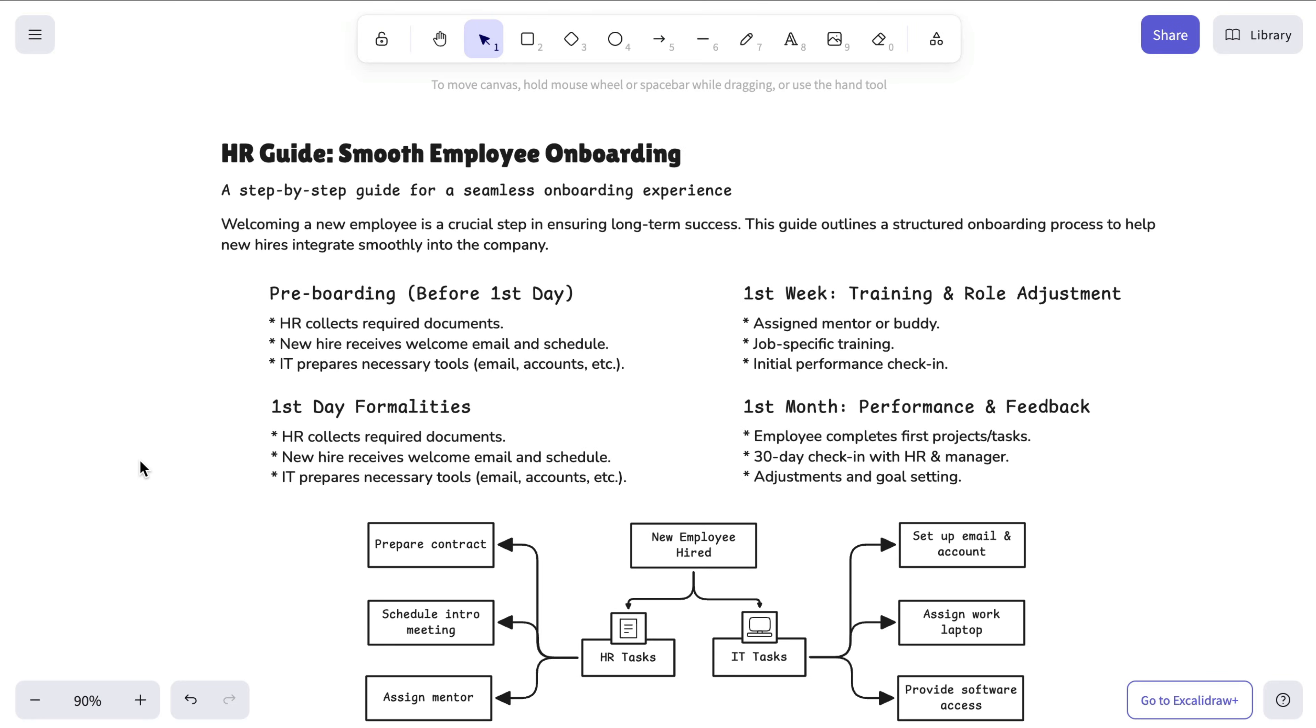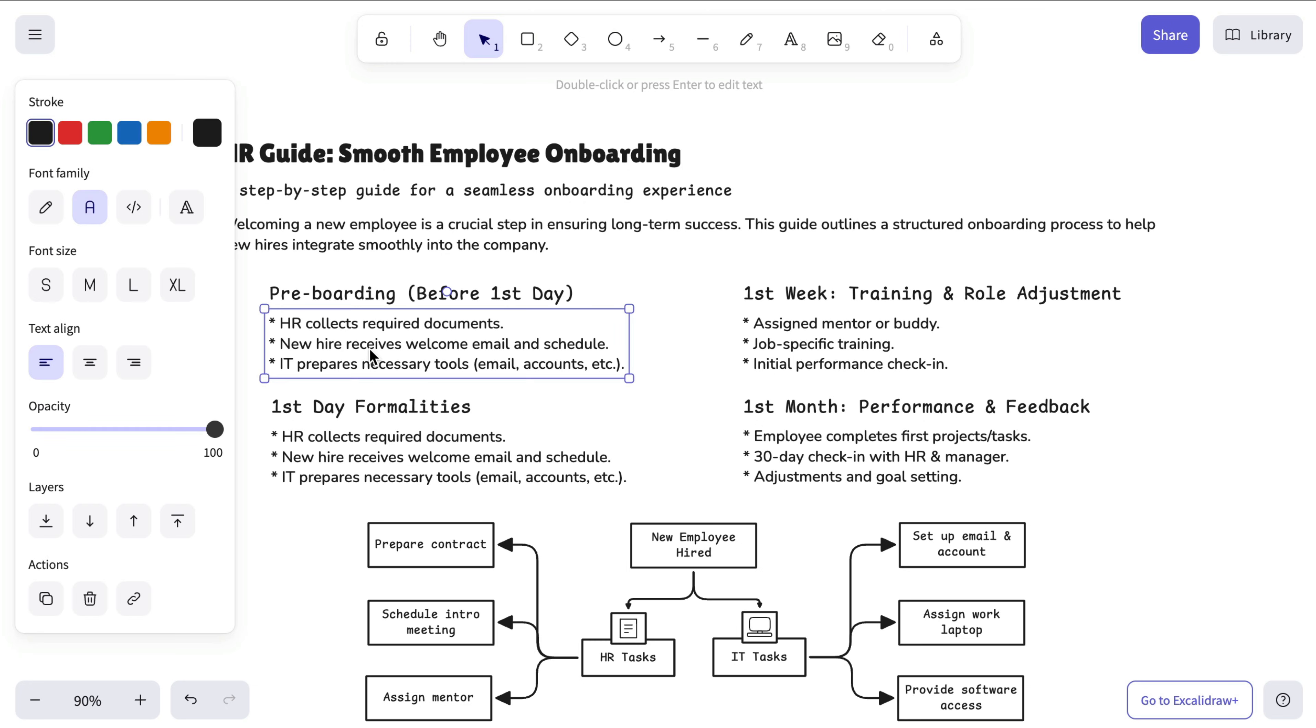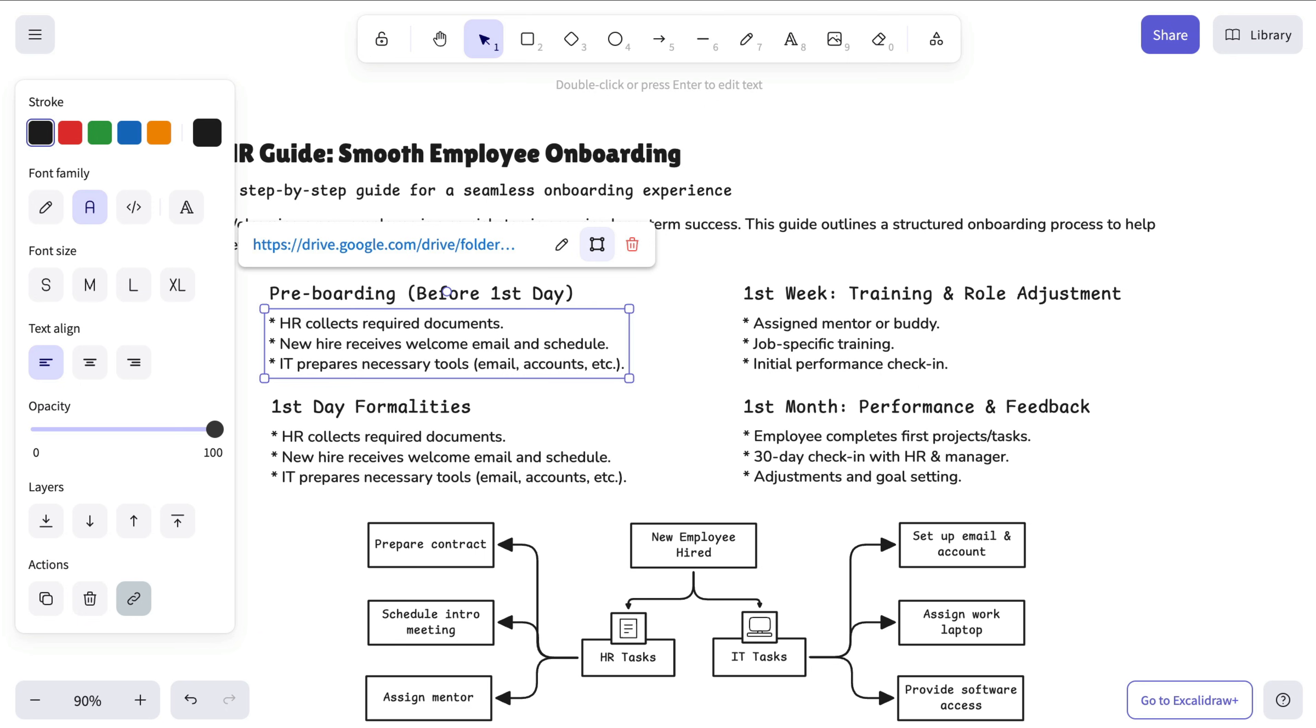Creating a hyperlink in Excalidraw is easy. Just select the object where you want to create the hyperlink, click the Link action in the Preferences panel on the left, and paste your URL.